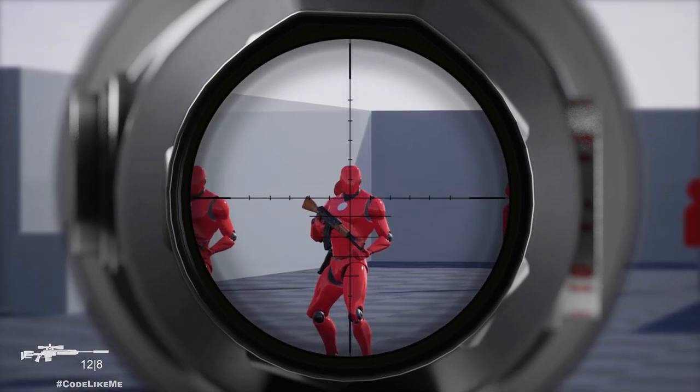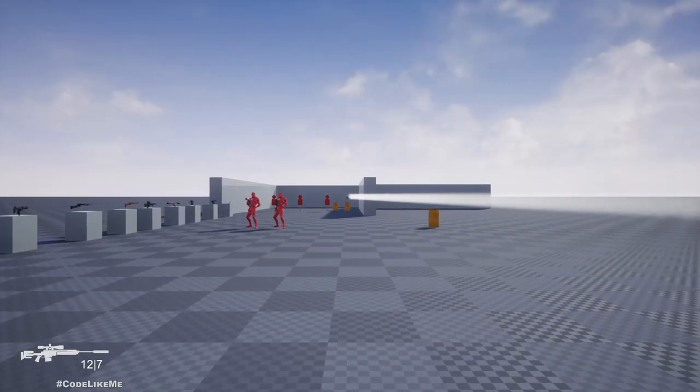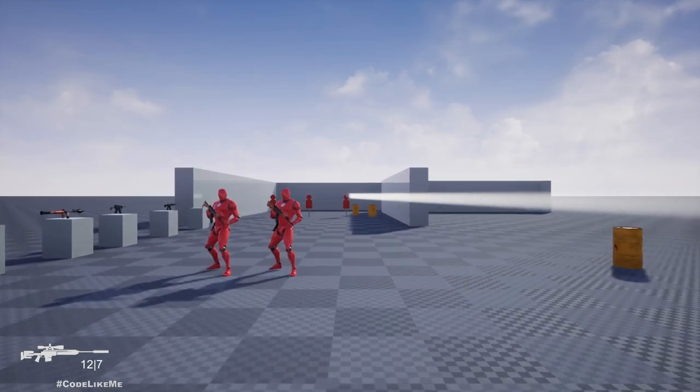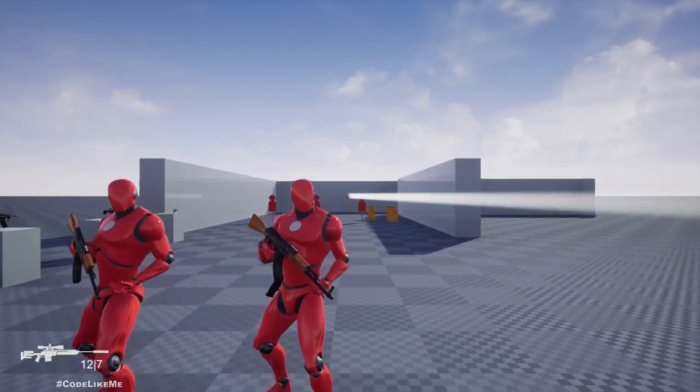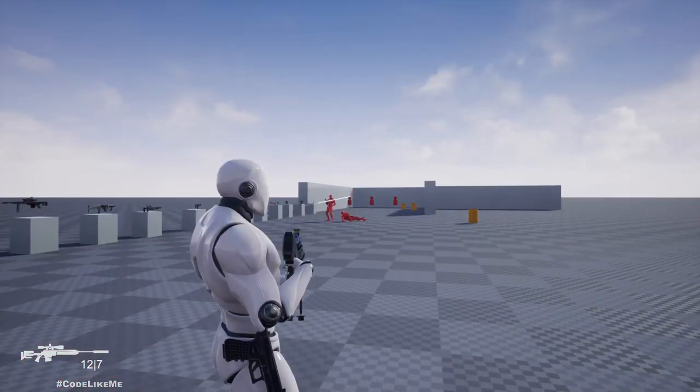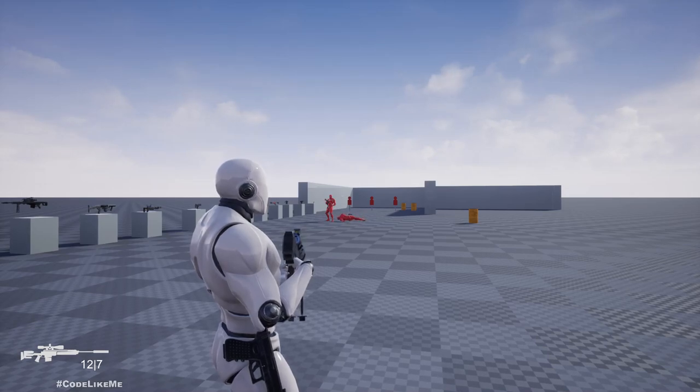And only if I right click again, the character goes back to the usual camera.